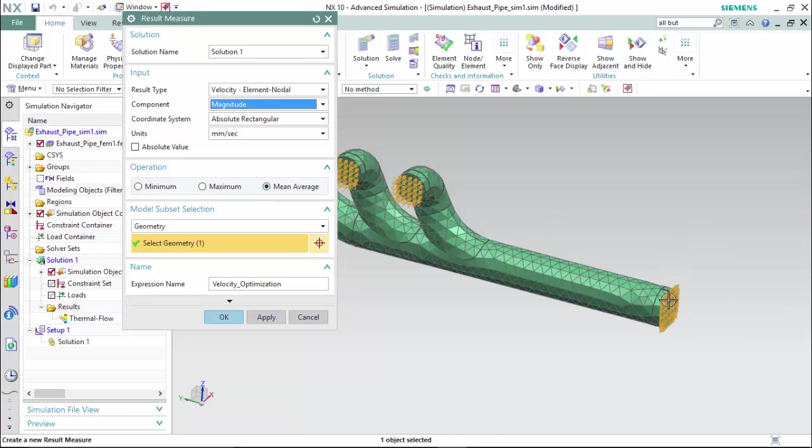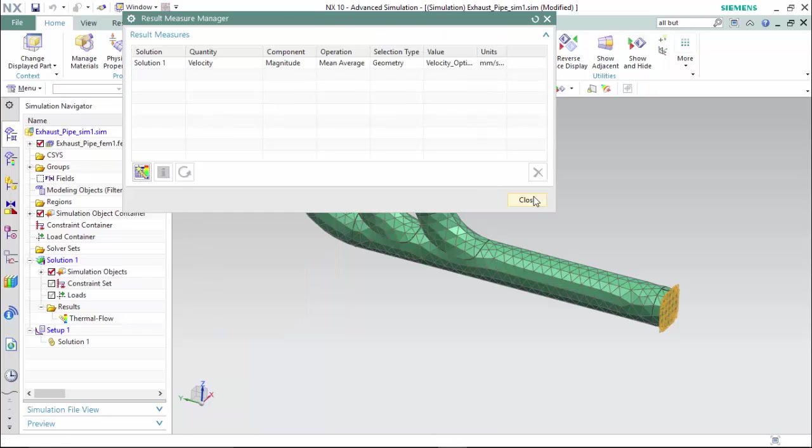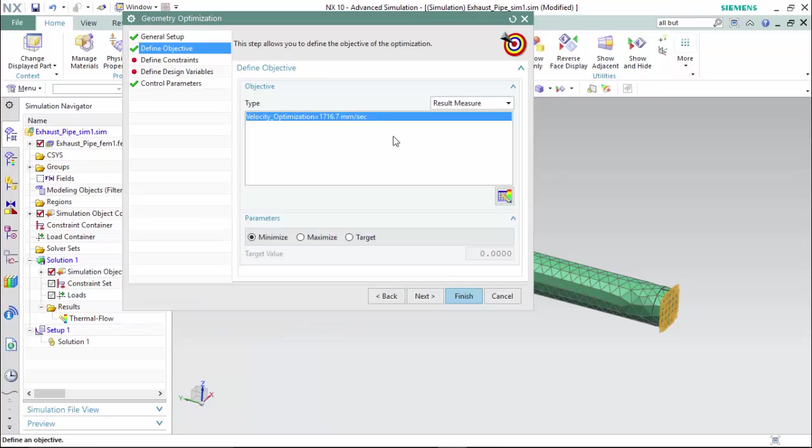We will select our geometry, which is this polygon face, our opening, and create the velocity optimization name. Now we are able to create a parameter we want to target for this analysis.